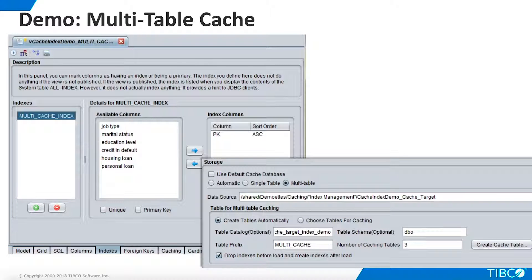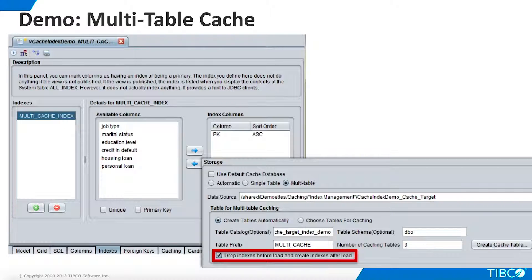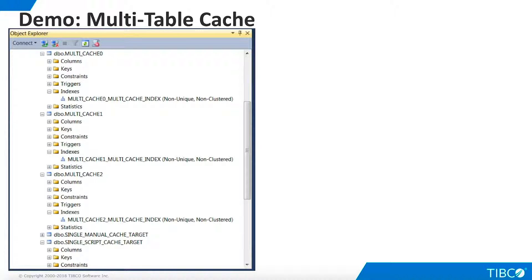Now go to the caching tab and set up multi-table caching. Make sure the option to drop and recreate indexes is checked. Now simply load the cache as usual — no scripting is necessary. In SQL Server Management Studio, we see that indexes have been created for all of our multi-table caches. Whenever a cache is refreshed, TDV will ensure that indexes are dropped before the refresh and recreated after the refresh is complete.